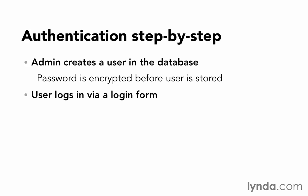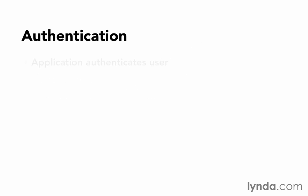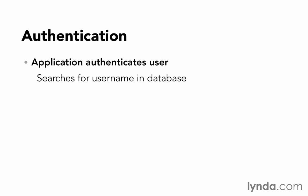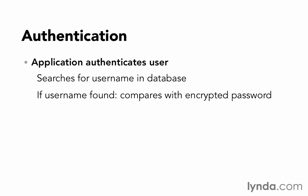The user is going to log in via a login form. And then the application is going to authenticate the user. We're going to search for the username in the database. And if the username is found, we're going to compare it with the encrypted password that we have stored.